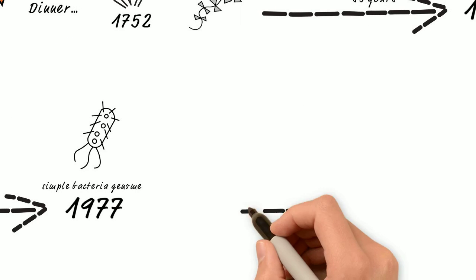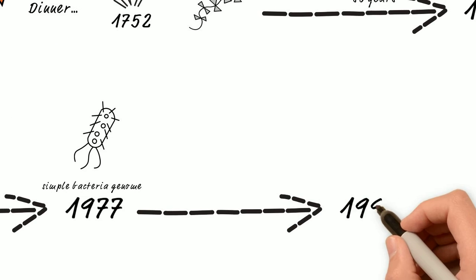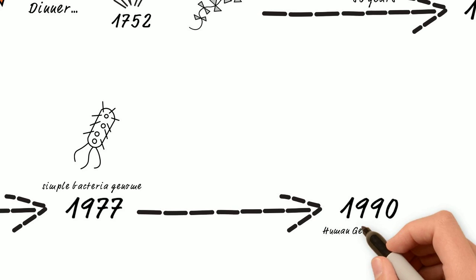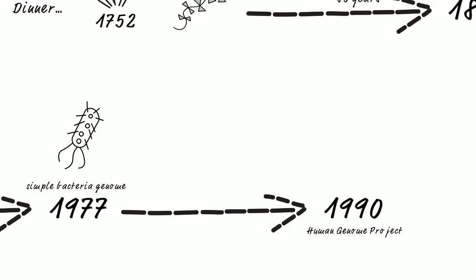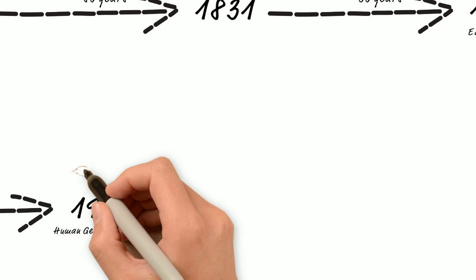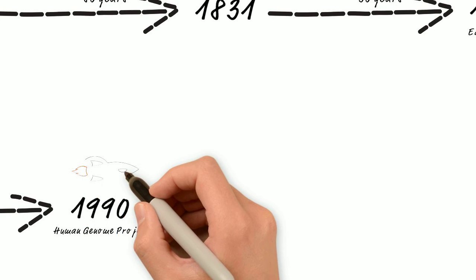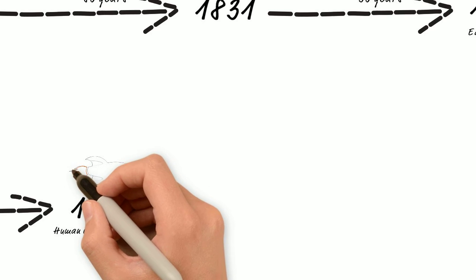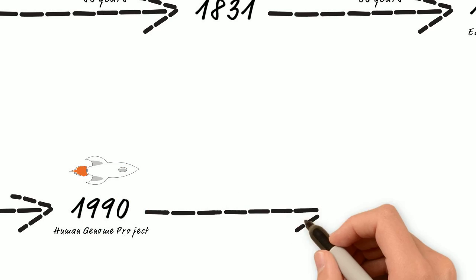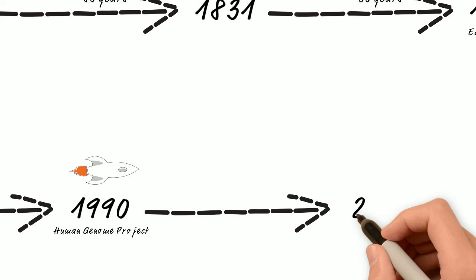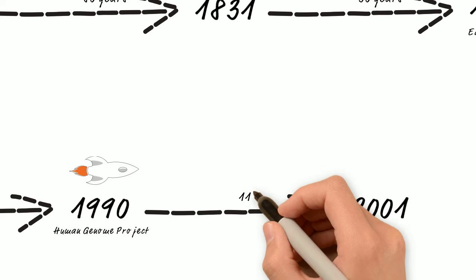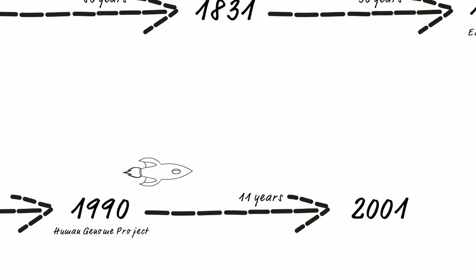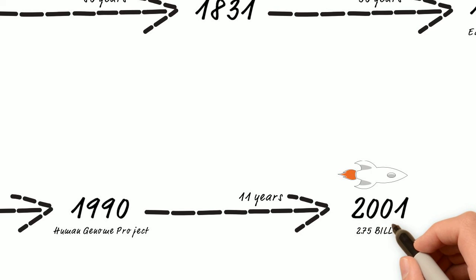An international research project in 1990 was organized to map out the human genome, all three billion of them. It was funded by Congress, and it leveraged over 20 universities and research centers across the world. By 2001, a mere 11 years later, it was completed, and it cost a staggering $2.75 billion to complete.